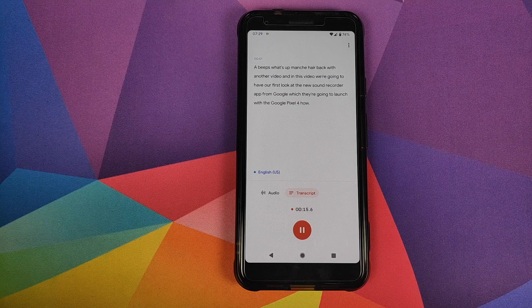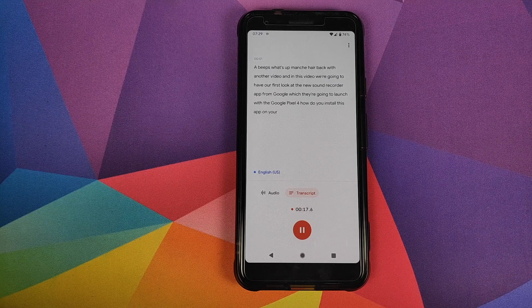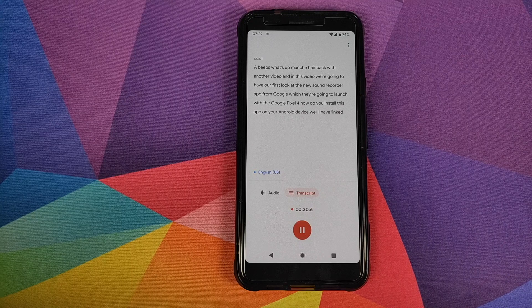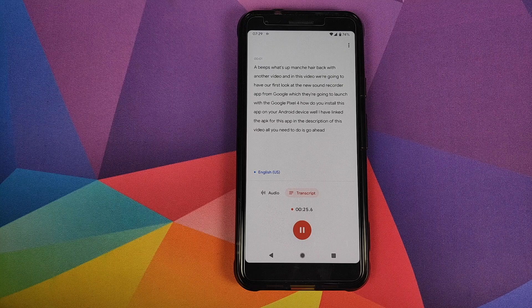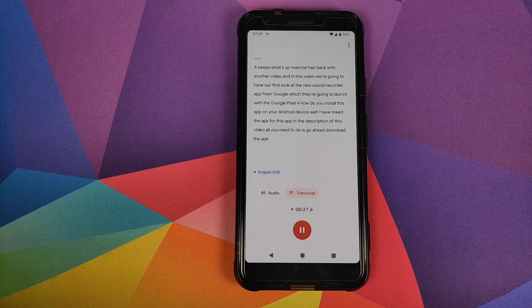How do you install this app on your Android device? I have linked the APK for this app in the description of this video. All you need to do is go ahead, download the APK, and install it.